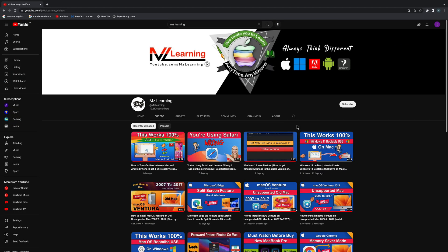If you want to know more about Terminal and macOS, then please subscribe to our MZ Learning YouTube channel. Have a nice day!